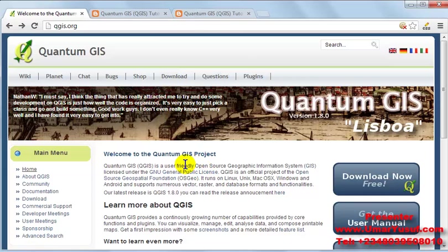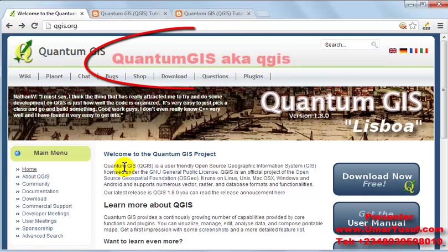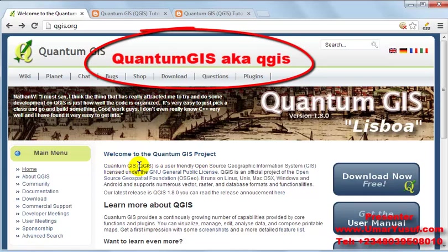Just in case if you don't know, Quantum GIS is also called QGIS, popularly pronounced as QGIS.